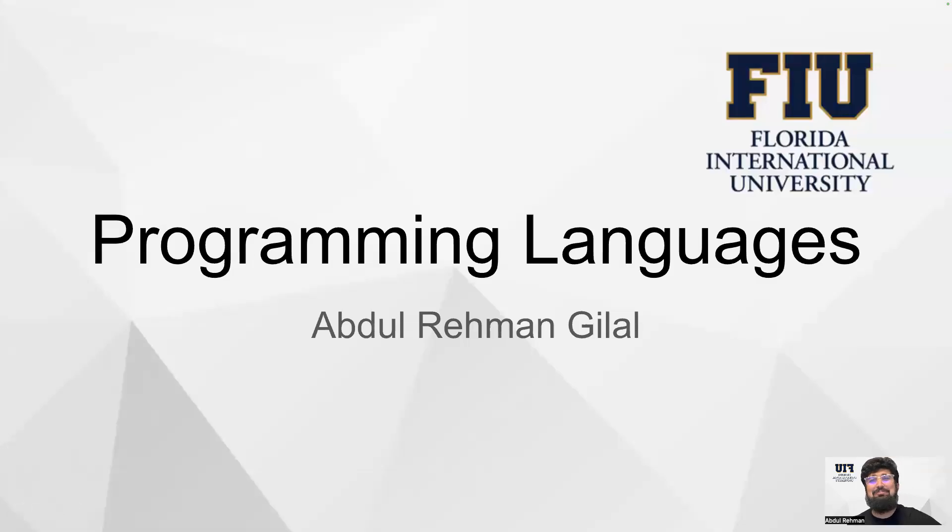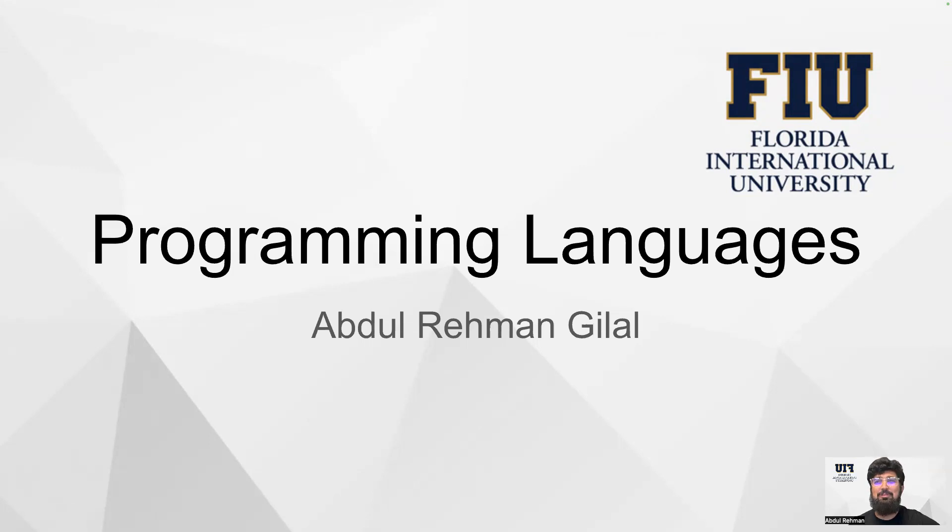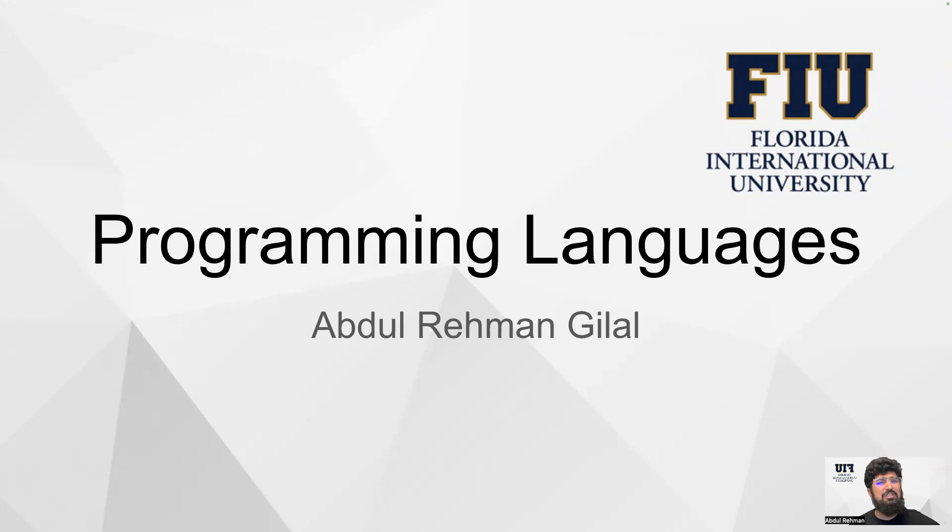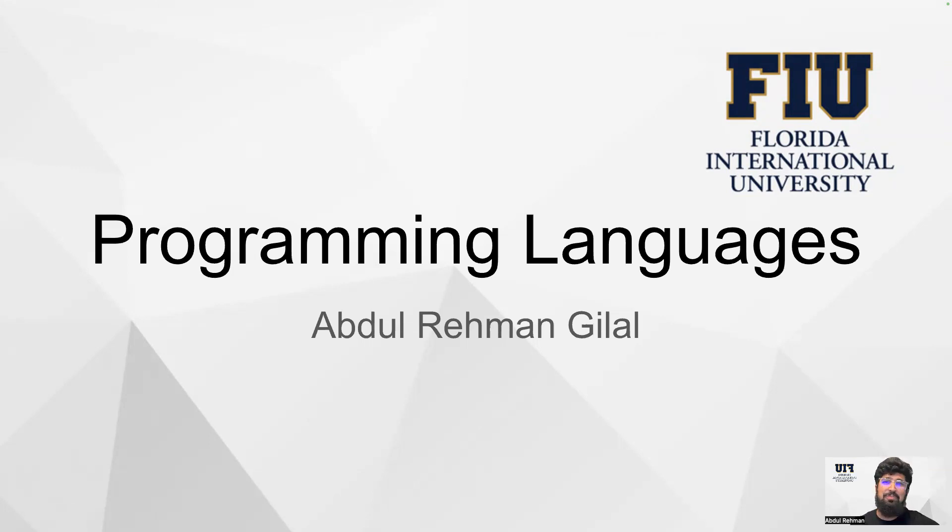Hello everyone, this is Abdurrahman Gilad. Today I'm going to discuss programming languages. A lot of students are sometimes confused about why we learn programming languages and why we have so many programming languages. In today's short presentation, I will be covering these two basic questions: why do we have programming languages and why do we have so many programming languages.